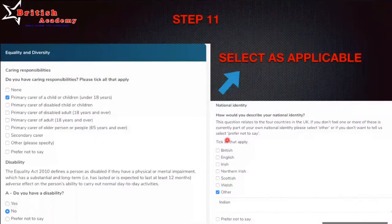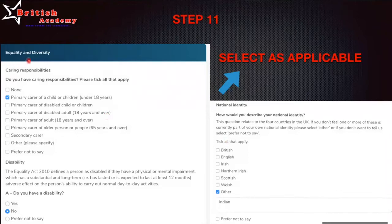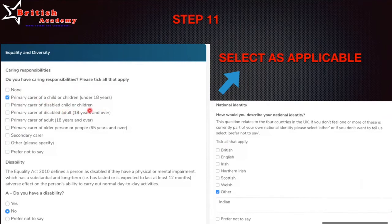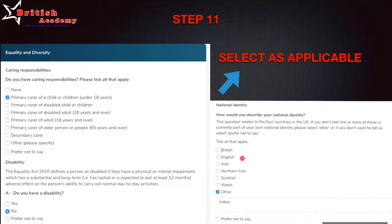You then click 'Apply' and move to the next page, which covers equality and diversity. They want to know about your nationality and background. Answer all questions appropriately — for example, caring responsibilities, any disability, and national identity. If you are British, English, Irish, Northern Irish, Scottish, or Welsh, select accordingly. If your nationality is different, click 'Other' and mention it. You can also select 'Prefer not to say' for any question.